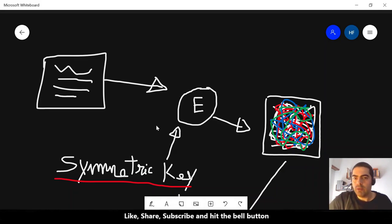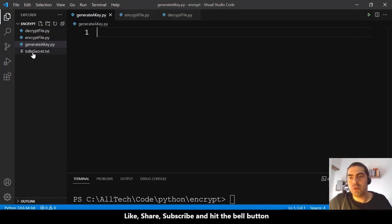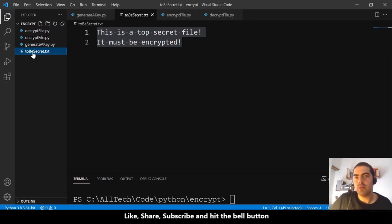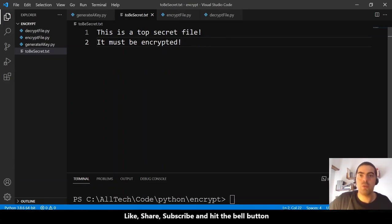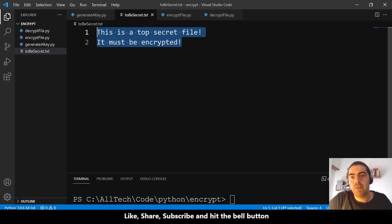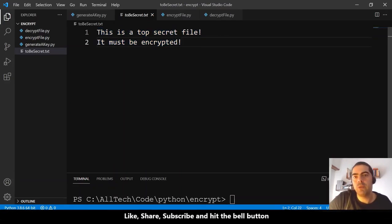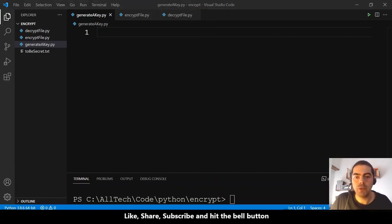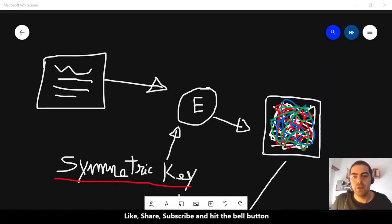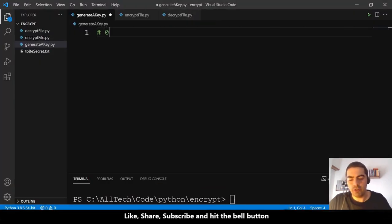The file we want to encrypt is called 'to_be_secret.txt'. You can download the source code — check the description of this video. It contains a top secret message that must be encrypted. But first of all, we need to generate the symmetric key.